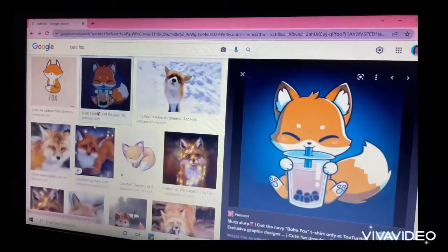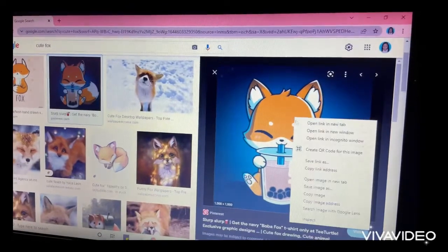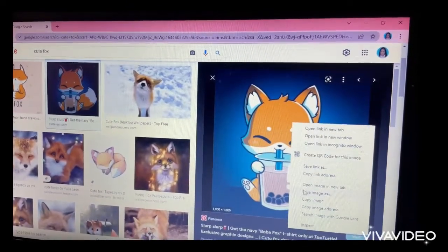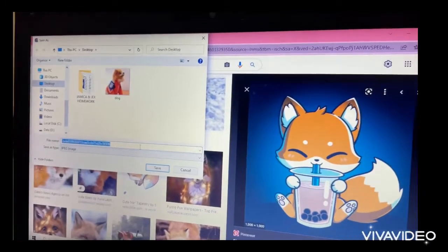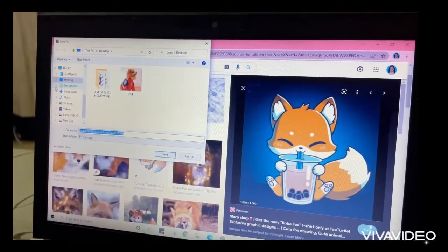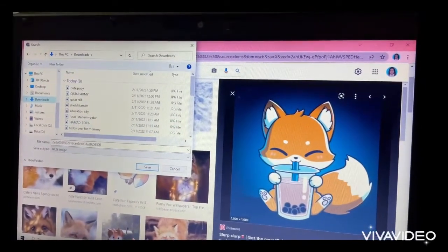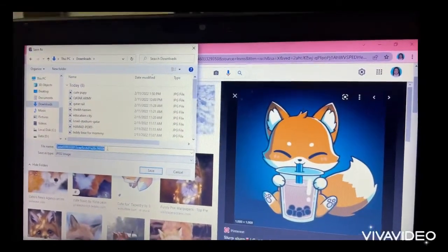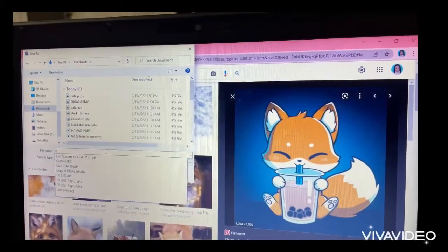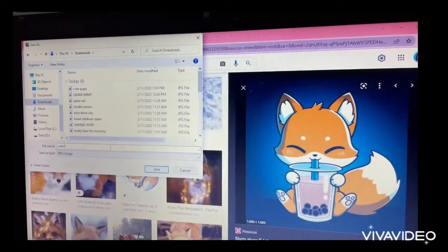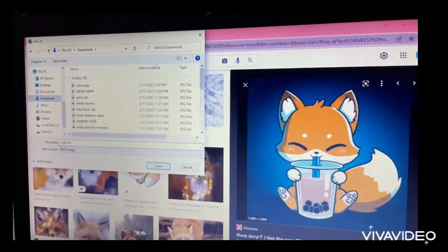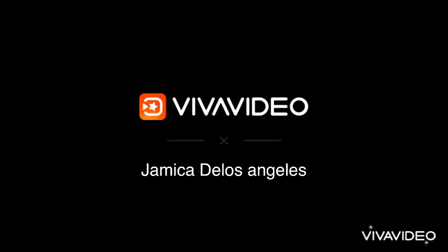I want this one. Right-click, Save Image As. I want to put it in downloads. I will put the file name — Cute Fox. Click Save. And that's how you download or save using Microsoft Edge or Google Chrome. Thank you. Bye.